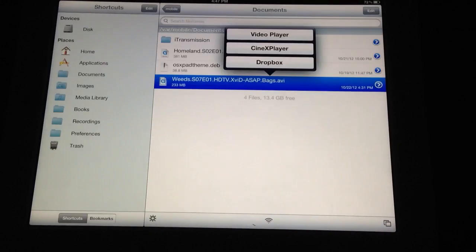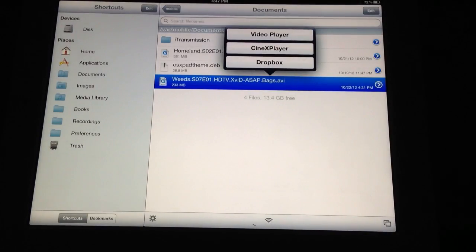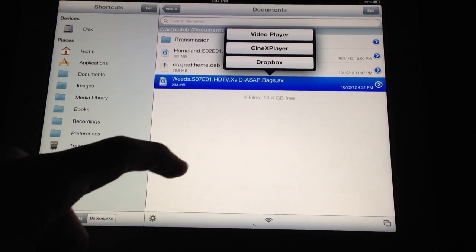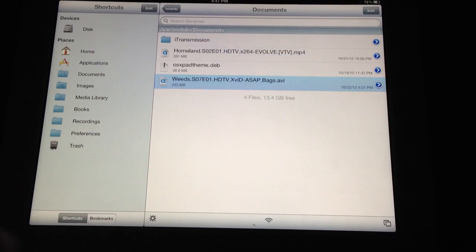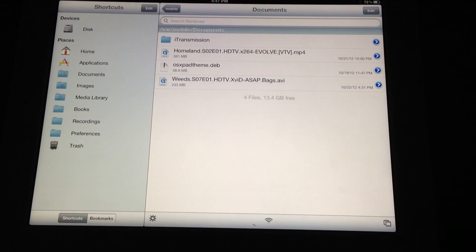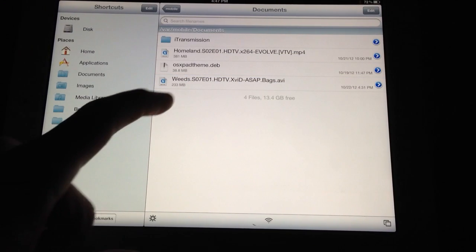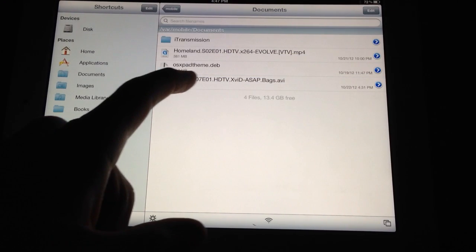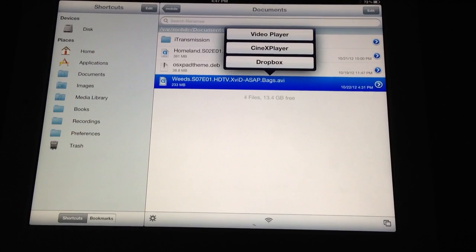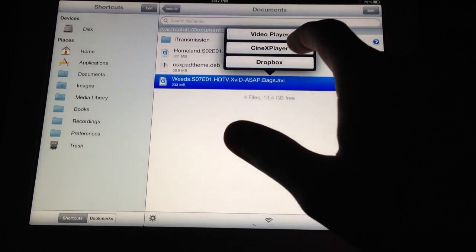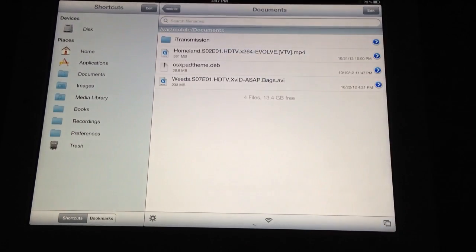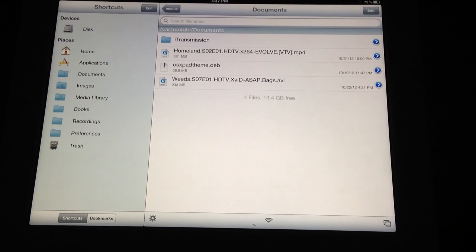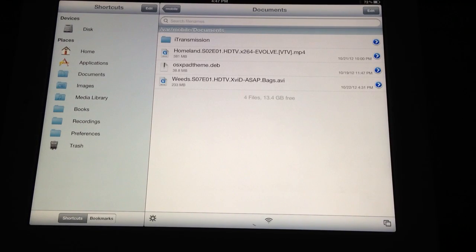And you're also able to... see now I pulled it to my file structure here in iFile. As you can see I have it right here. And again you can select the video player, Dropbox. So let's just say I'll pick CineXPlayer. I could have done that the first time too. It'll just give you a feel for where you can see it in iFile.